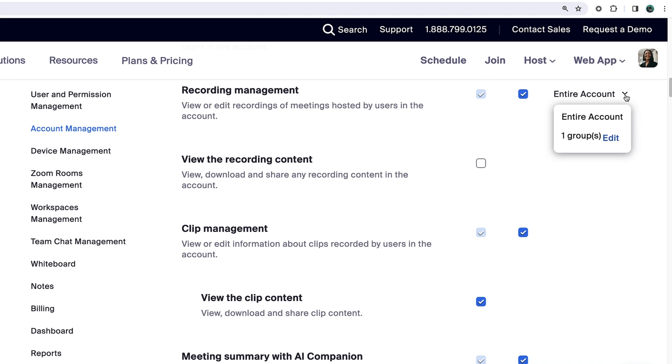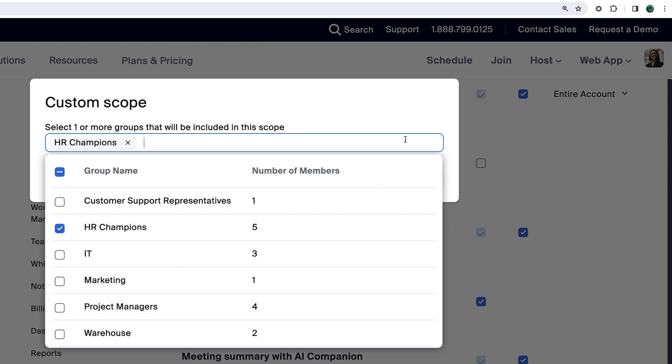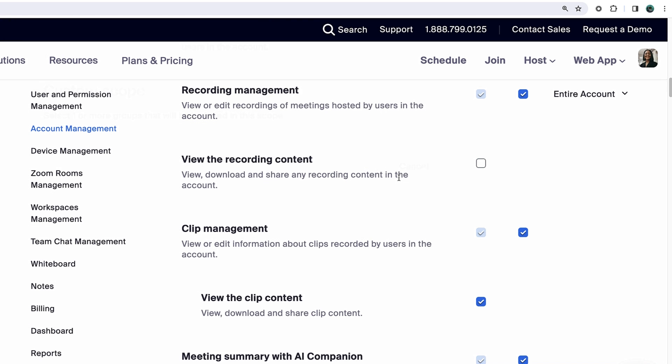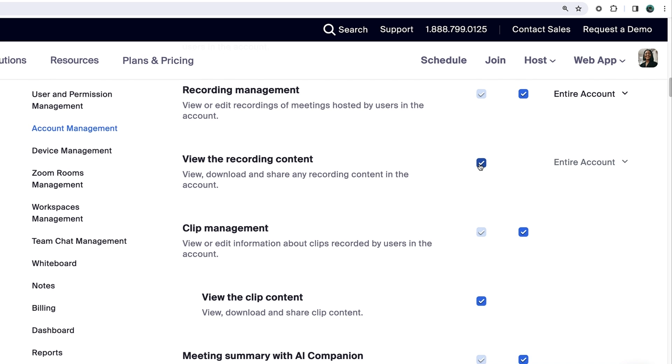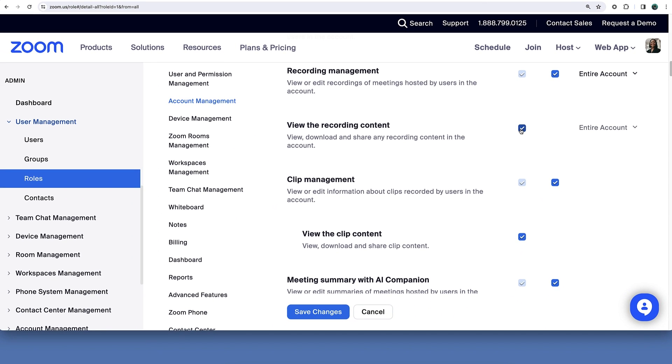You can narrow the scope of this privilege to just one or more existing groups on the account. In other words, admins will only manage the recordings of selected groups and no others. Below, select the view the recording content setting to optionally allow downloading and sharing recorded content on behalf of users.